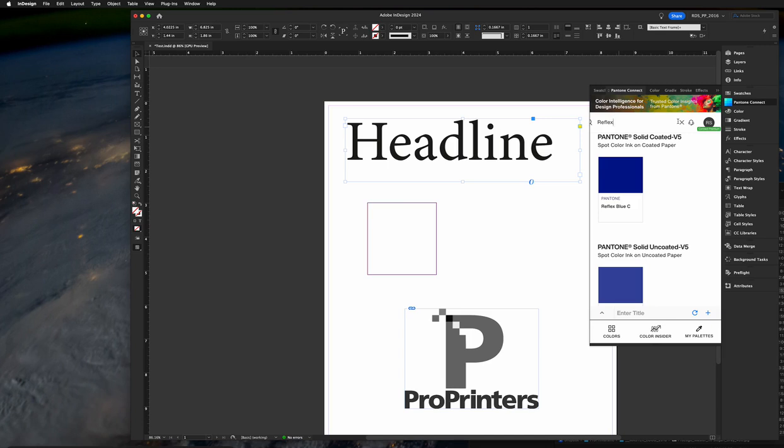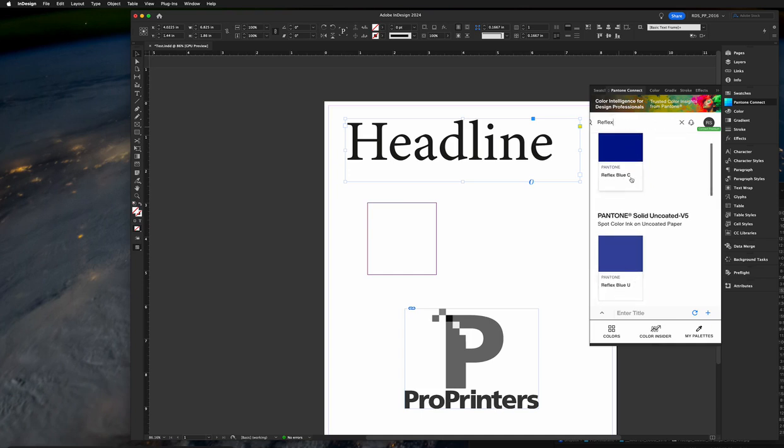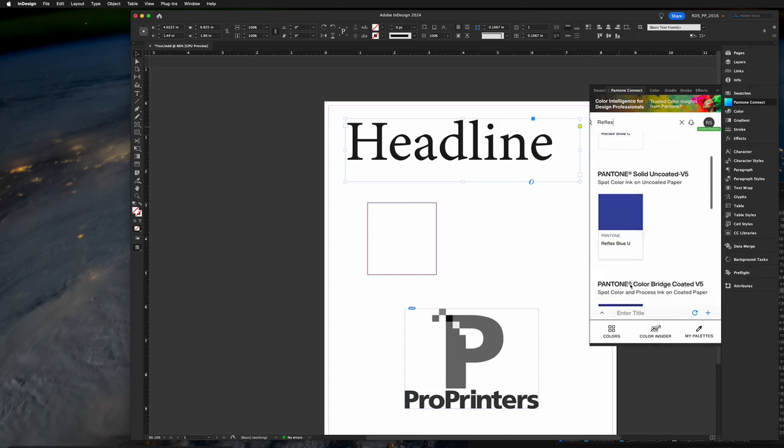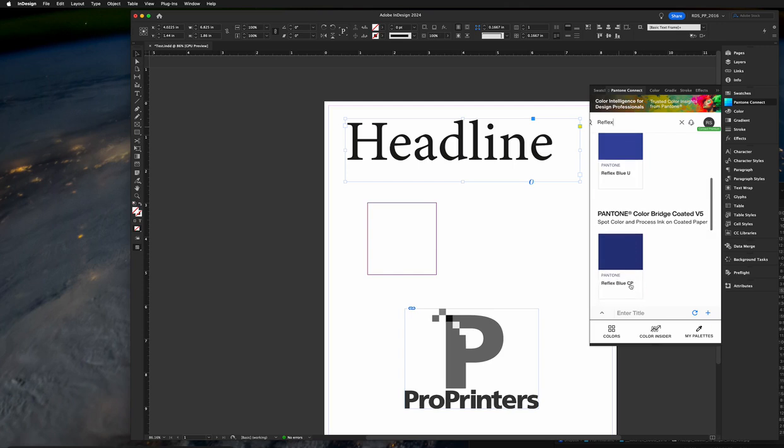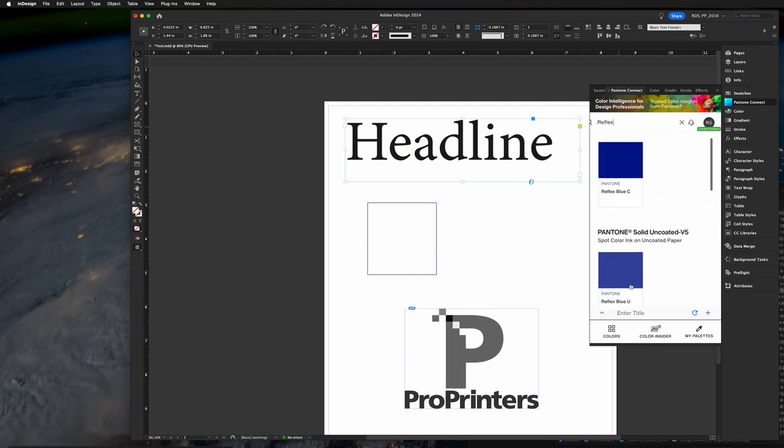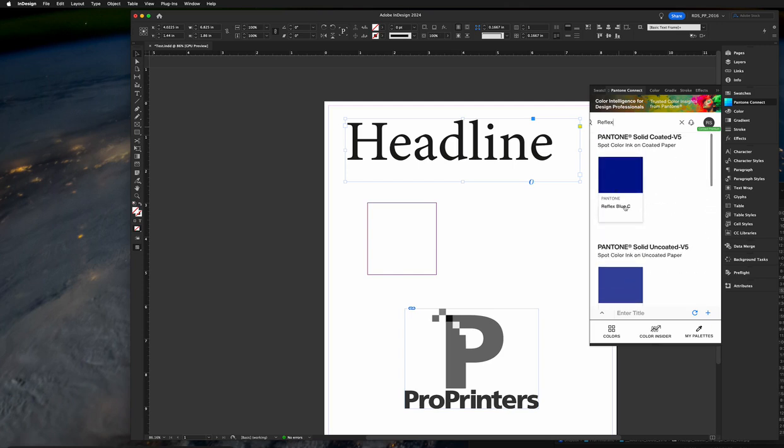In this example I'm going to assume that we've all agreed that Pantone Reflex Blue C is the correct color to be used. So once I search for Reflex, you can see that I see the C color here and there's other options, but C is the color we want.